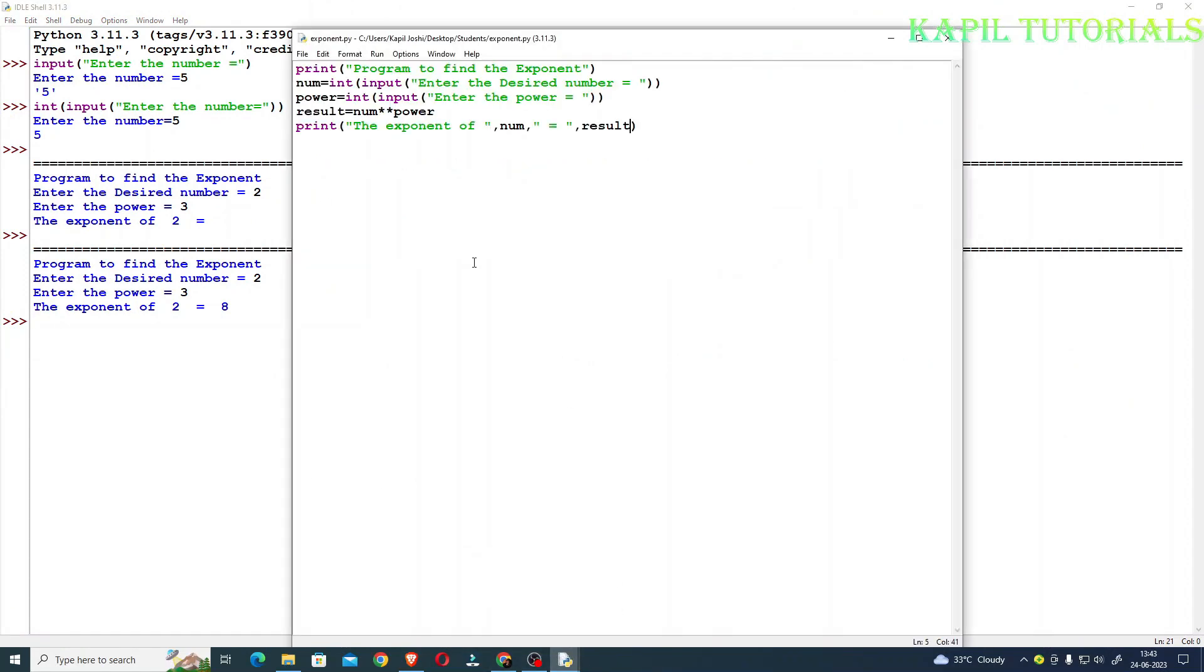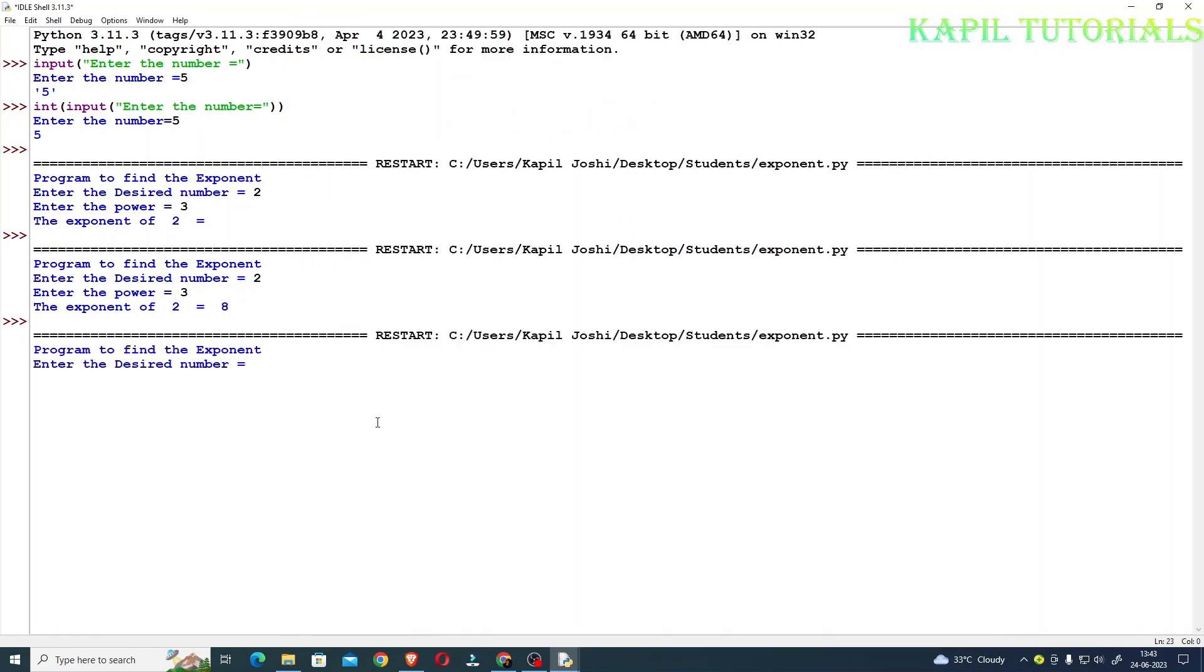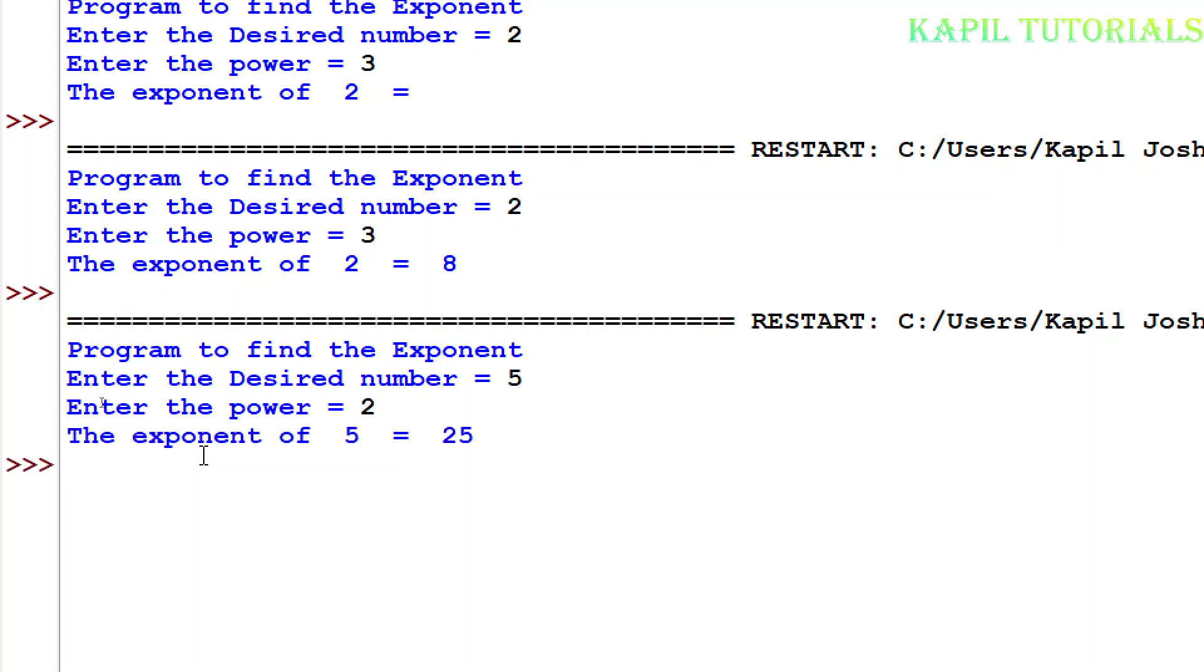Again I'll try something else. Enter the desired number, suppose at this time I'm entering 5, enter the power for 5, 2. The exponent of 5 is equal to 25, that means my program is okay.